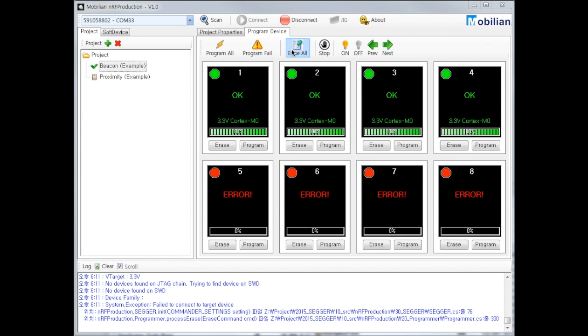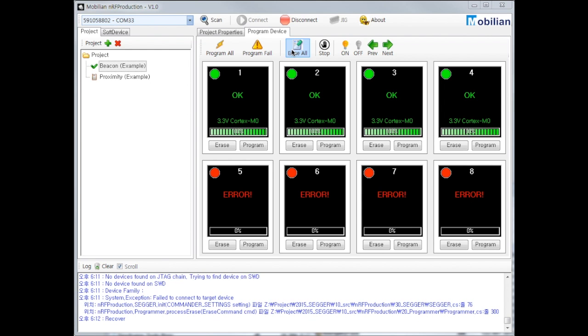Second, I will show you program all. It will program soft device, program and bootloader separately for port 1 to 8. Let's do that.